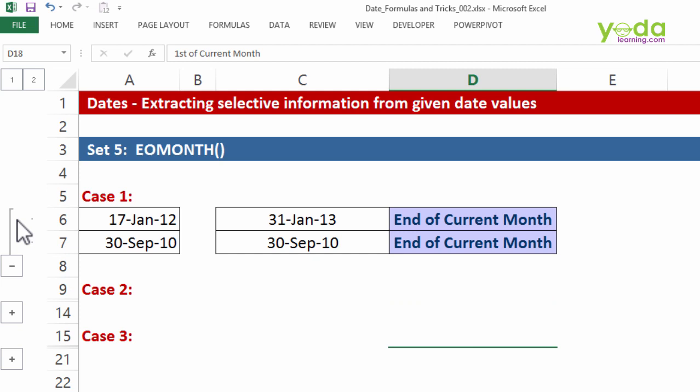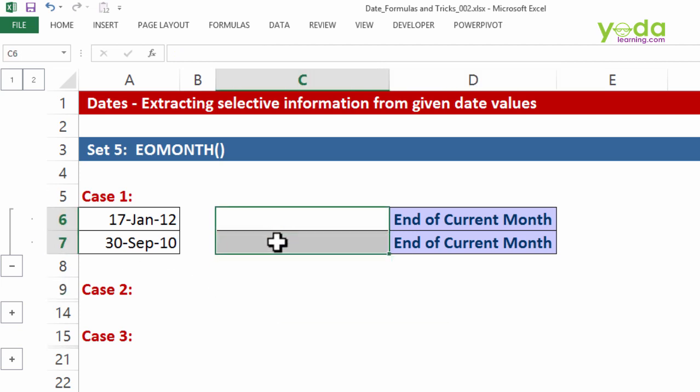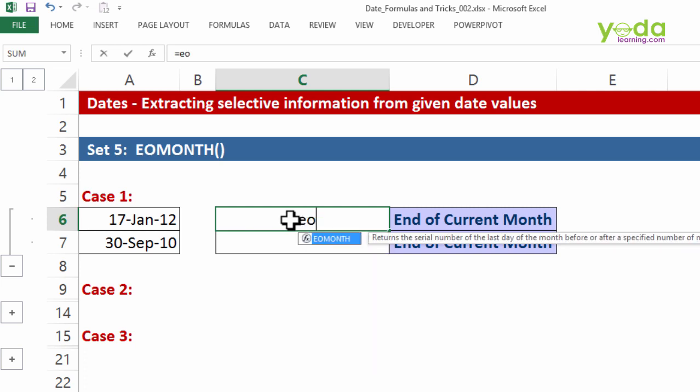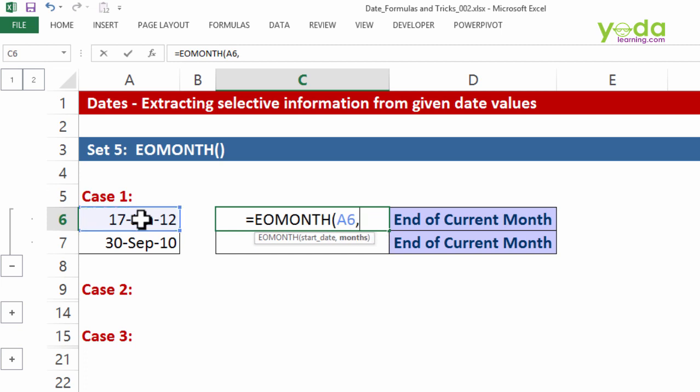So let me take it on a case-by-case basis. First case: I want the end of the current month. So I write equals EOMONTH, press the tab key, choose the starting date, and then it asks me how many months do you want to jump ahead before you find the end of the month. I say zero. Why zero?